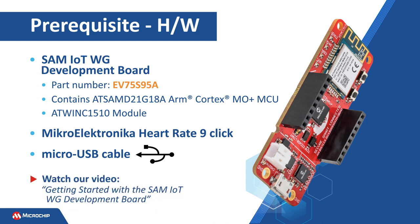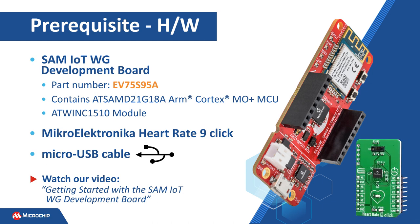For more details on this board, please watch our video, Getting Started with the SAM IoT WG Development Board, linked in the description below. In addition to the SAM IoT WG Development Board, we will use the Heart Rate 9 Click from Microelectronica to measure the heart rate.